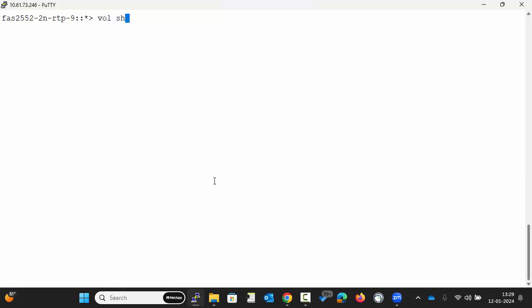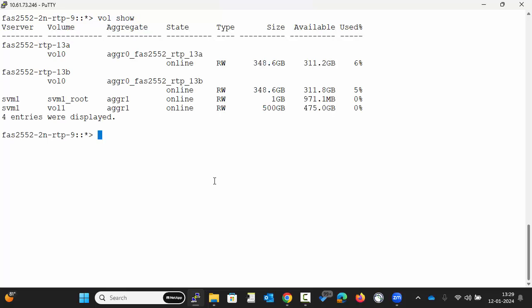To begin, let's check the existing volumes on the system. Execute the command vol show. In our example, we have a volume named vol1.